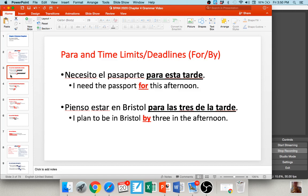For example, 'necesito el pasaporte para esta tarde' — I need the passport for this afternoon, I've got to have it by this afternoon. 'Pienso estar en Bristol para las tres de la tarde' — I plan to be in Bristol by three o'clock in the afternoon. So para is usually used for time limits and deadlines.